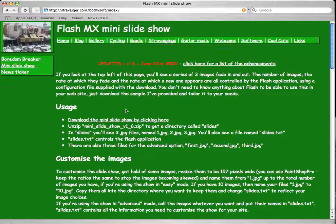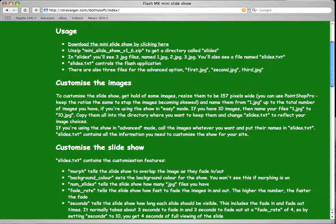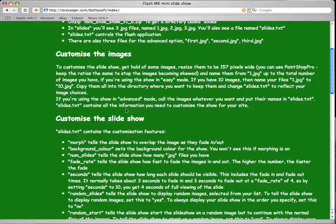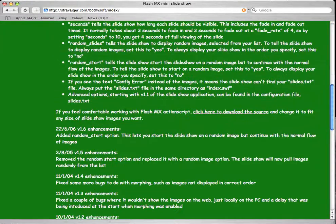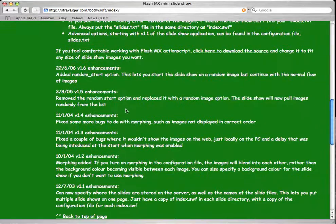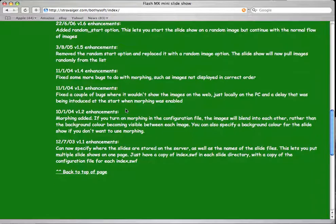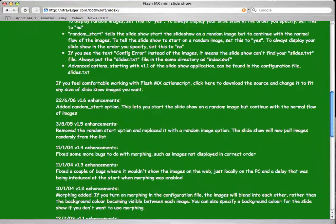So you can read that at your leisure, find out how to customize the slideshow, put your own images up and how it displays them and all that, whether it's random or whatever.